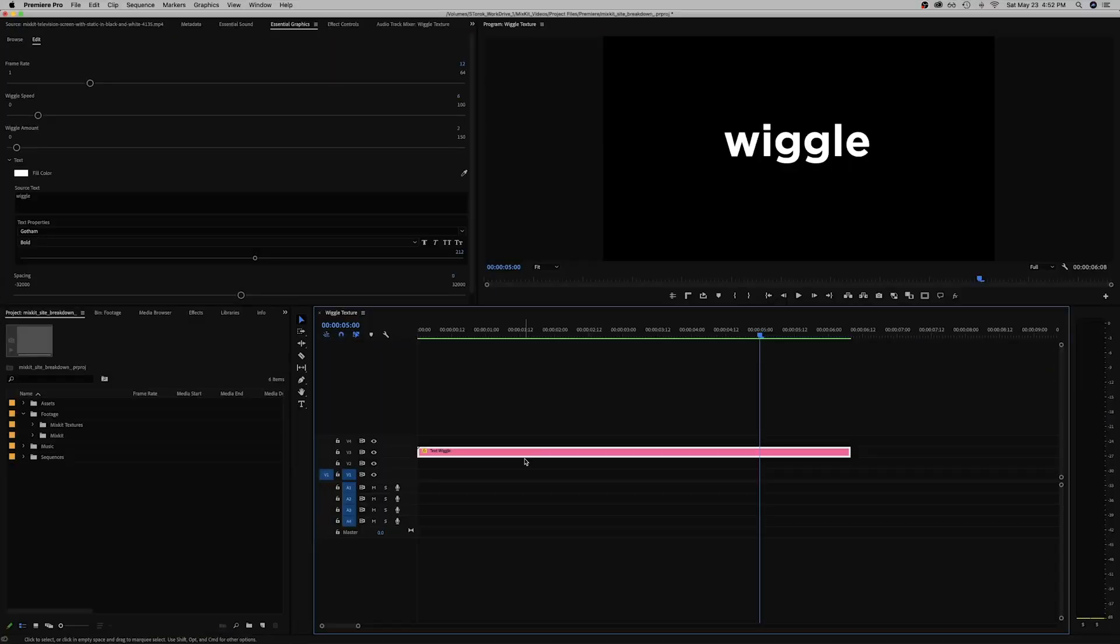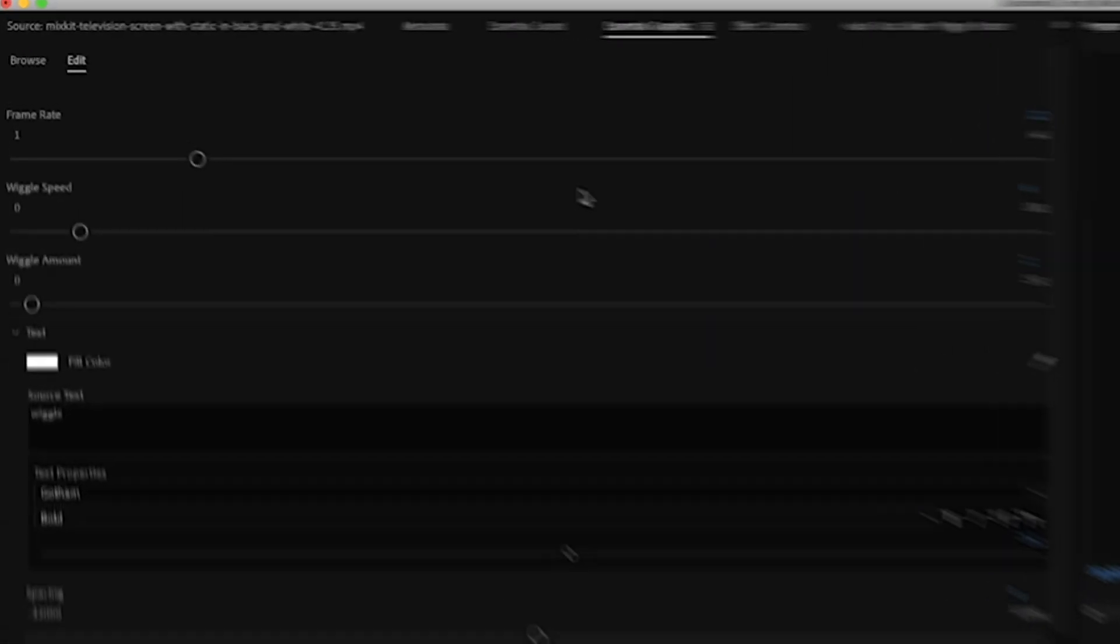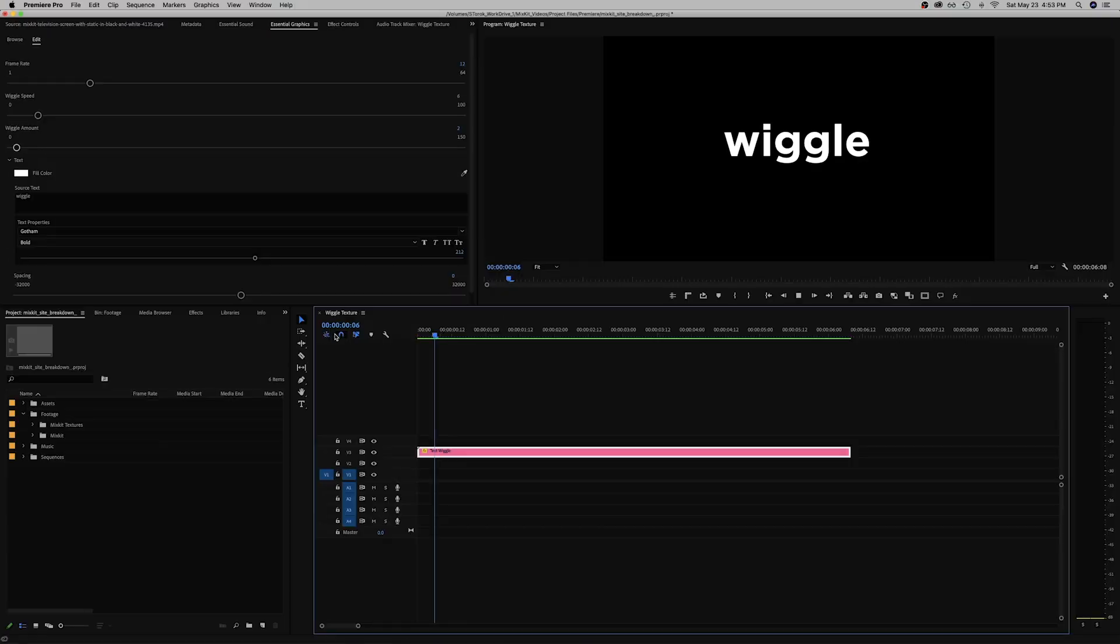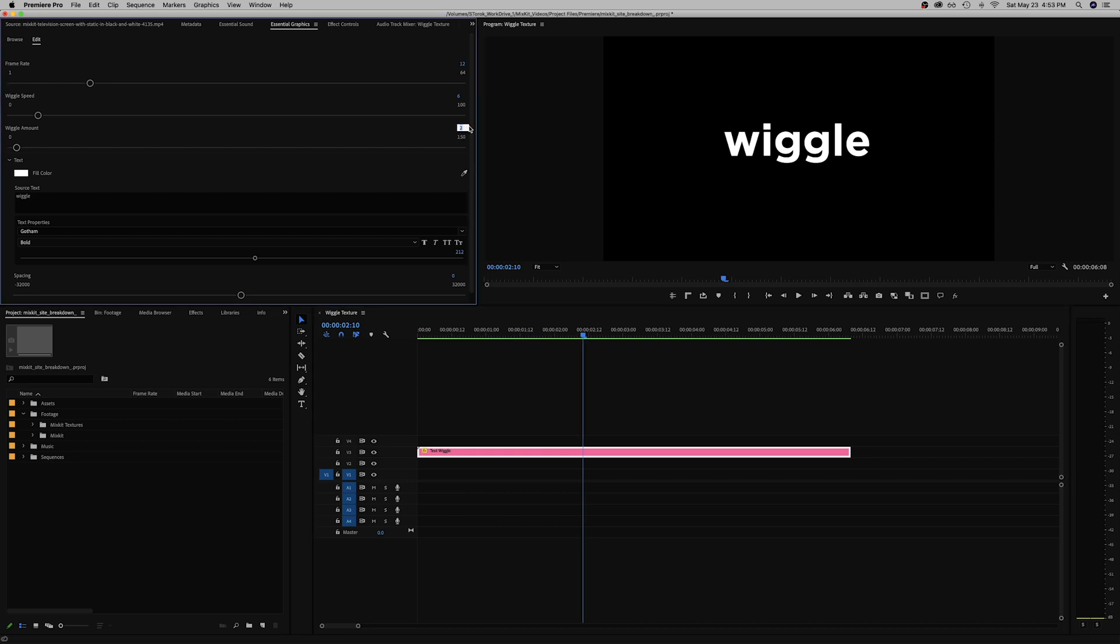Let's dive quickly into the parameters. We have the frame rate which is basically how smooth the animation will look, and the speed spot I think is anywhere from 6 to 12. Then we have the wiggle speed here at 6 and the wiggle amount too, so it depends what you're going for.